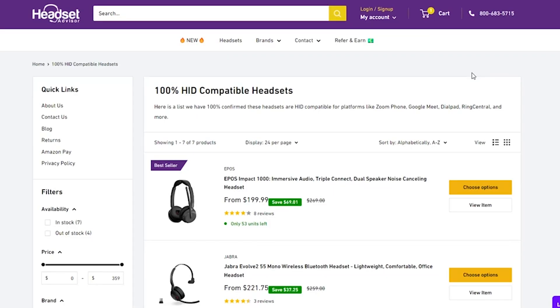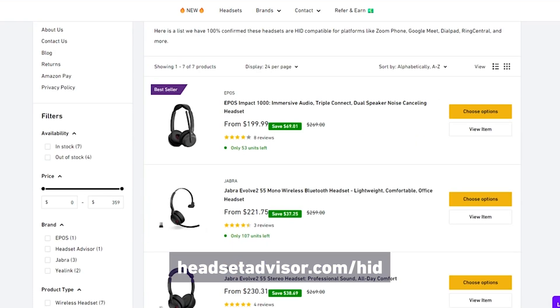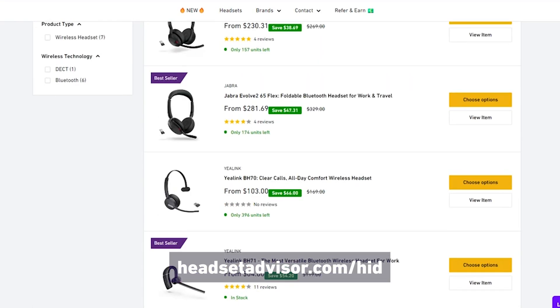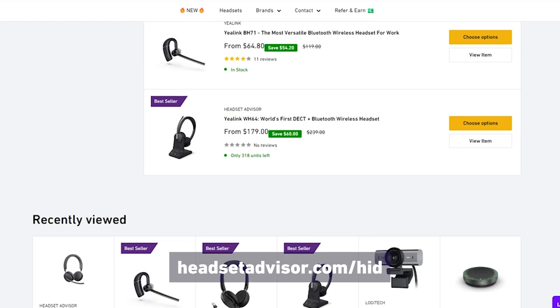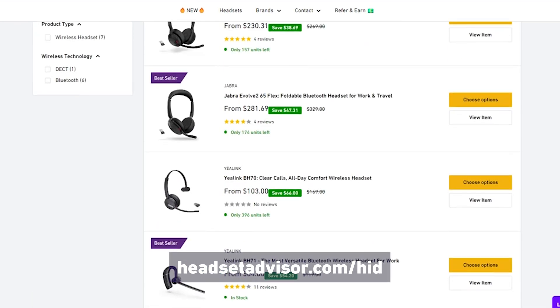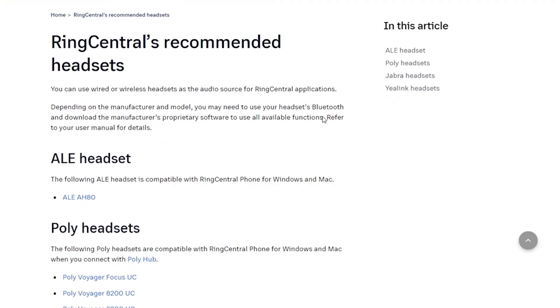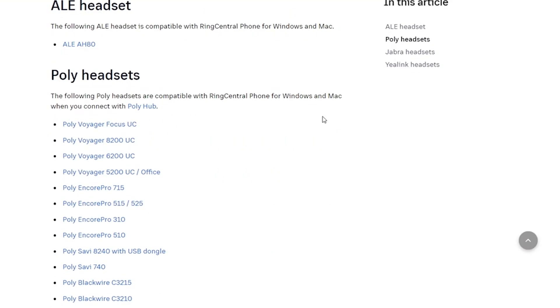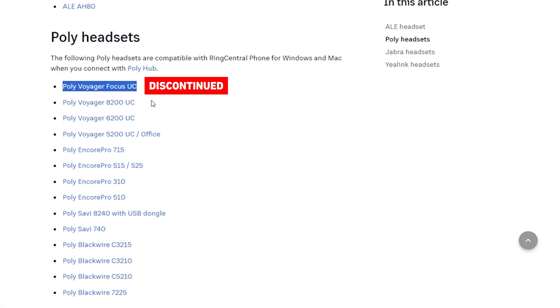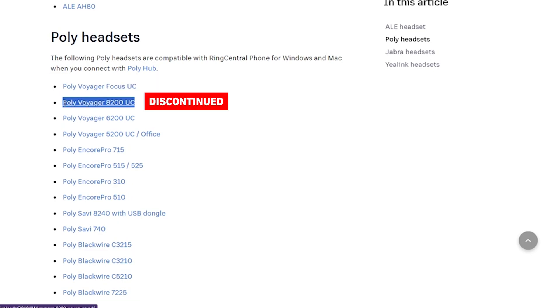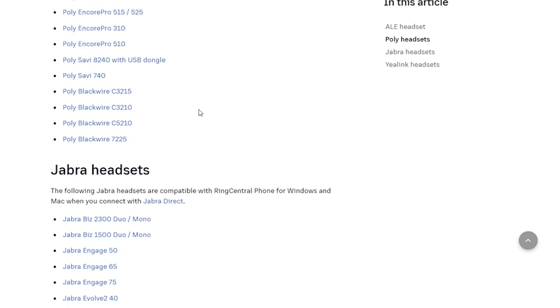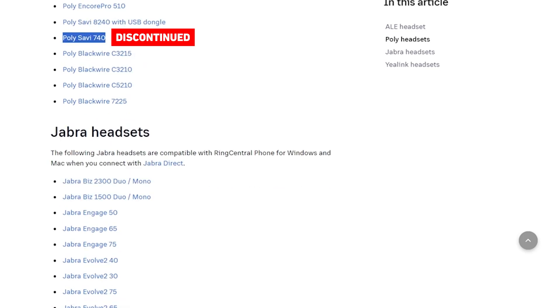Now you may be wondering what headsets specifically support HID. Well, we've made it easy for you — we've created a collection on our website. Go to headsetadvisor.com/HID. This is a collection of all the headsets that we've personally tested that are 100% compatible with the HID protocol. And before you go to a phone system manufacturer's website to look at their compatibility list, just know that oftentimes they are really outdated with years-old model recommendations and not the current and best headset options available.